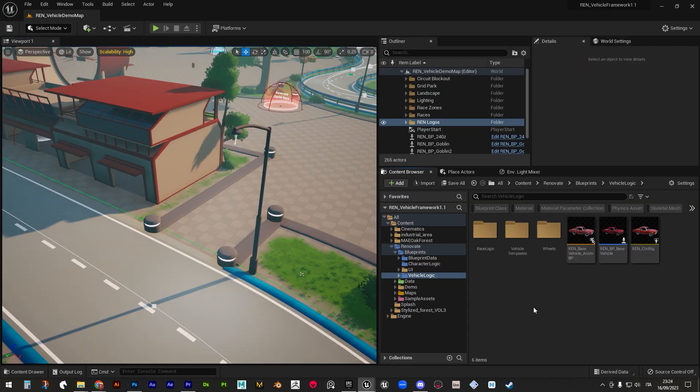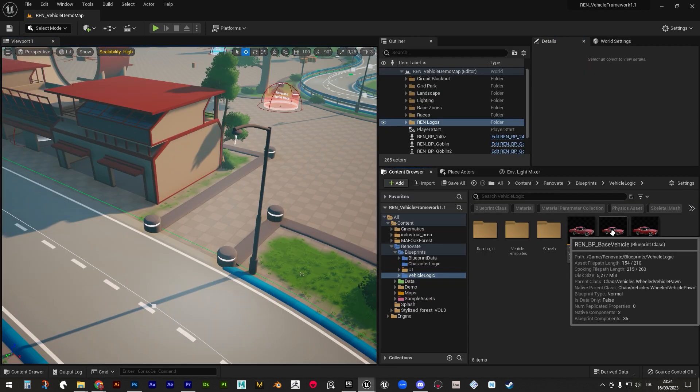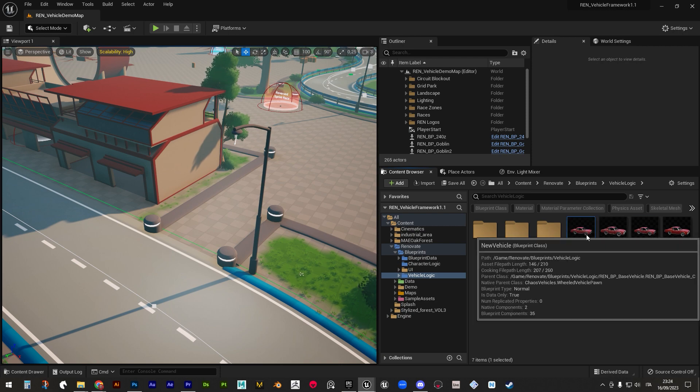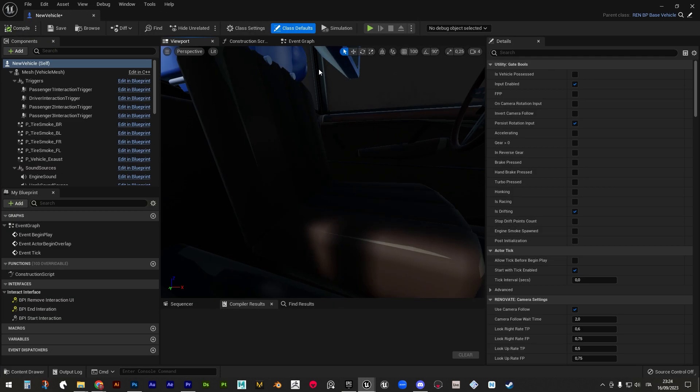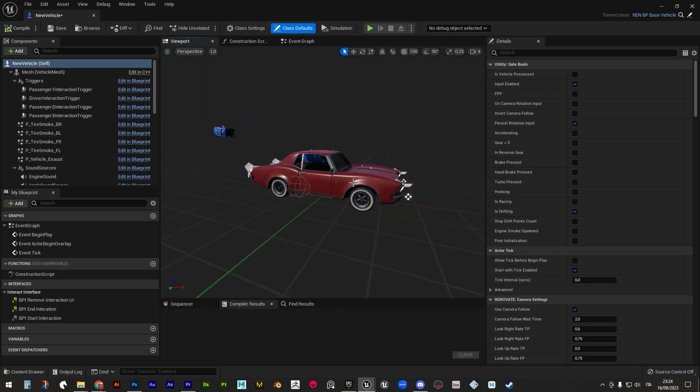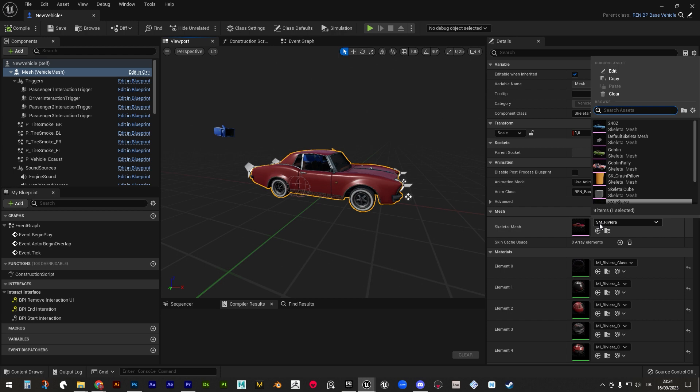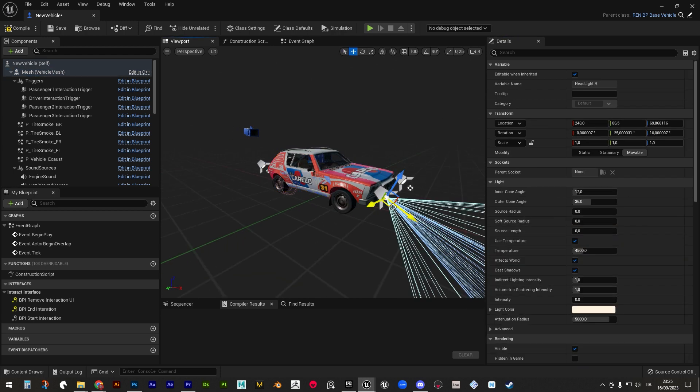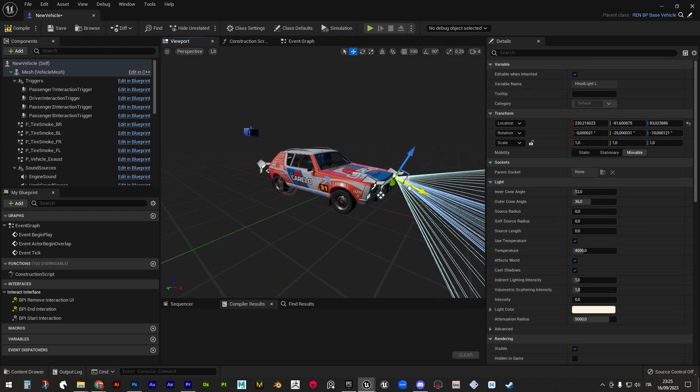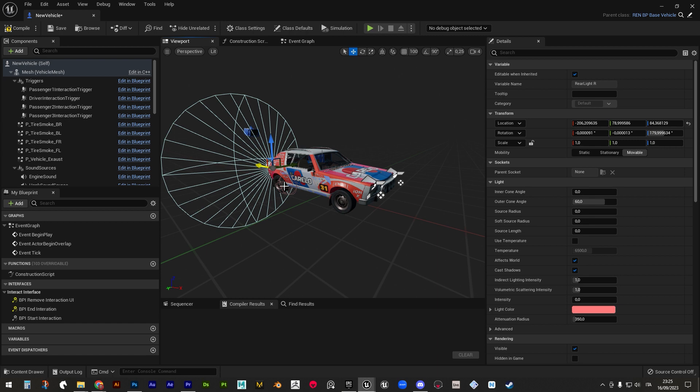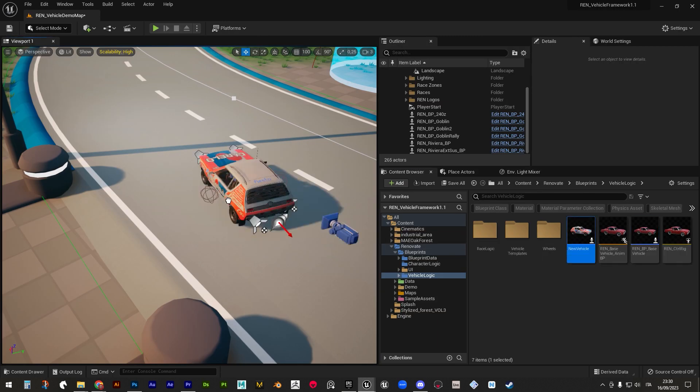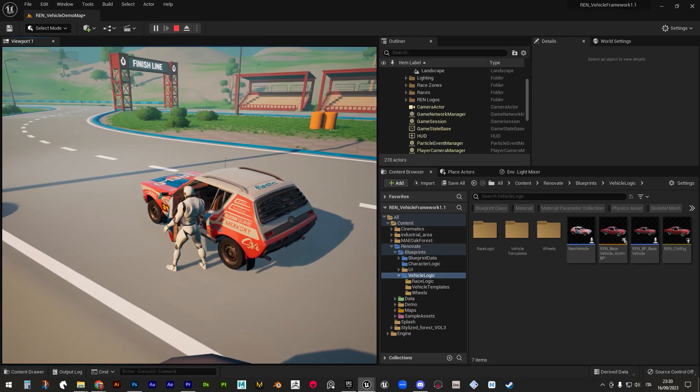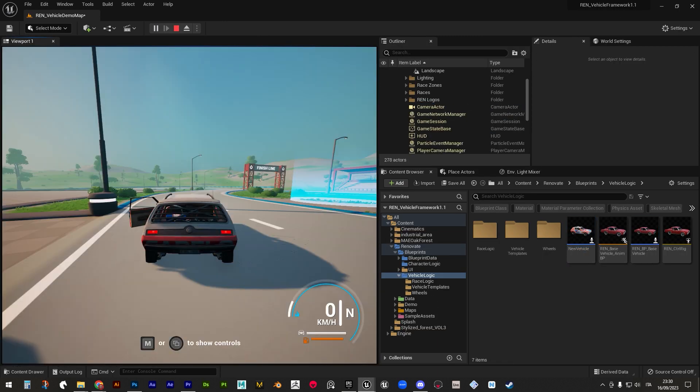When you want to create a new vehicle though, you'll have to create a new child blueprint and edit its components inside the blueprint editor. Here you can change its skeletal mesh, reposition all its components like lights, interaction socket and so on, and set up the vehicle dynamics for the movement component.